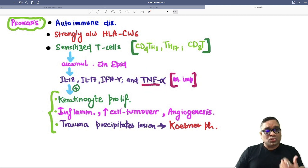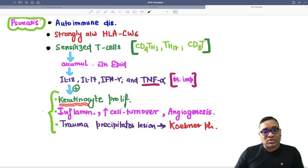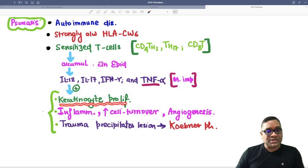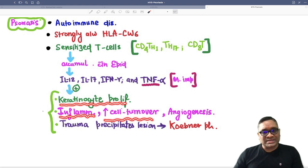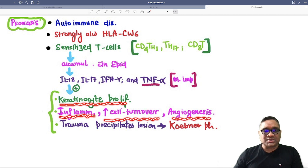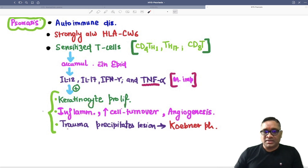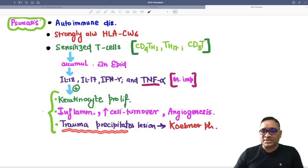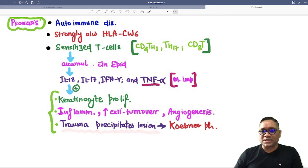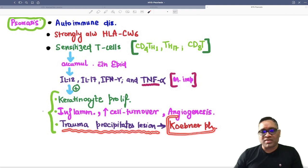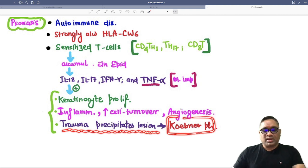These cytokines stimulate keratinocyte proliferation, cause more inflammation, increased cell turnover, and more angiogenesis. Trauma can also precipitate lesions, which is called Koebner phenomenon.